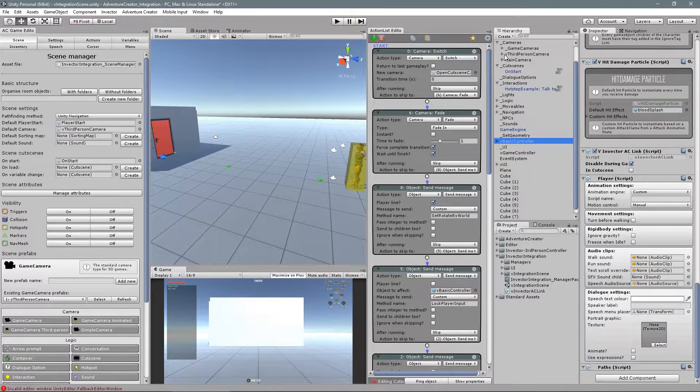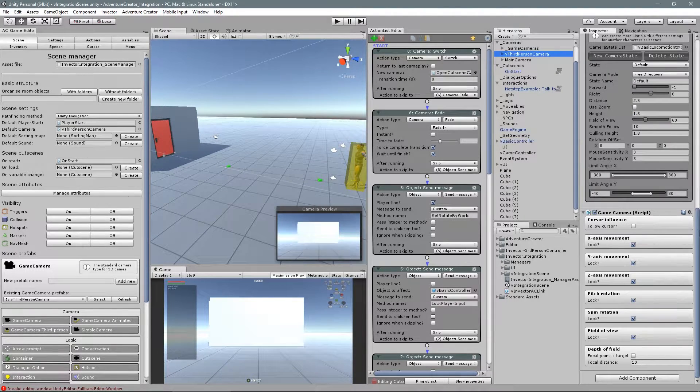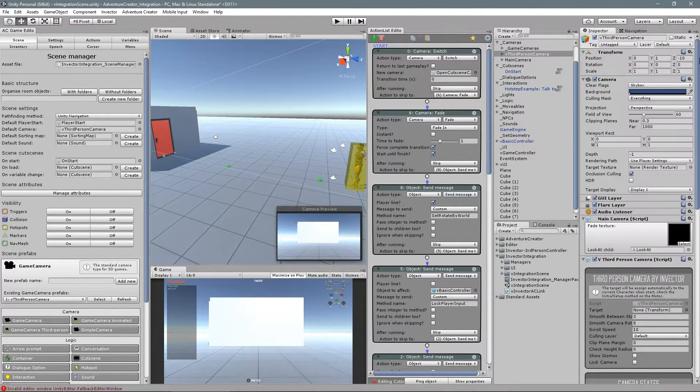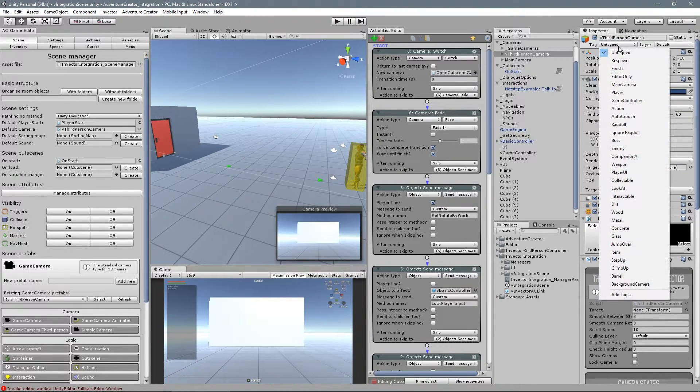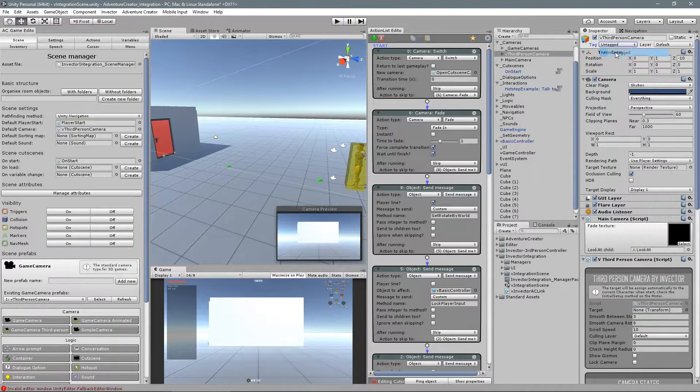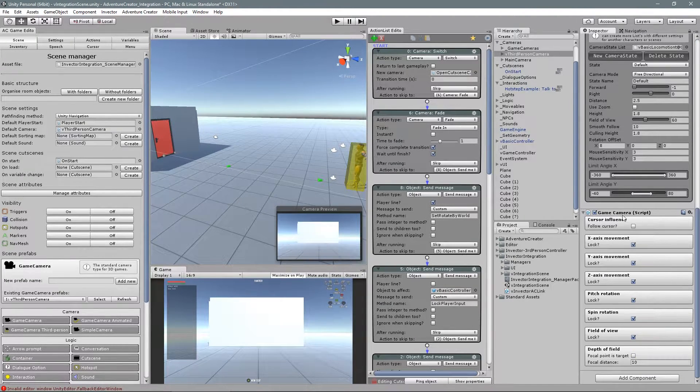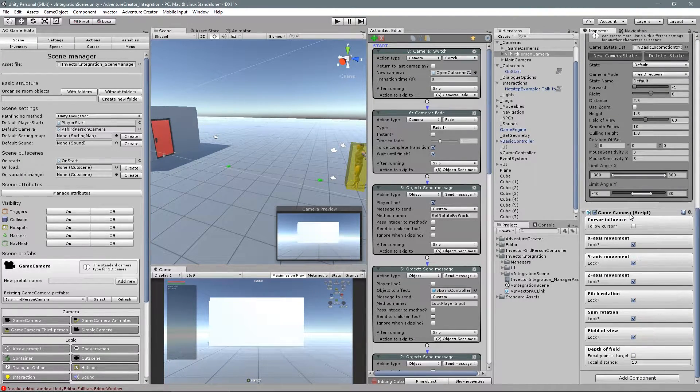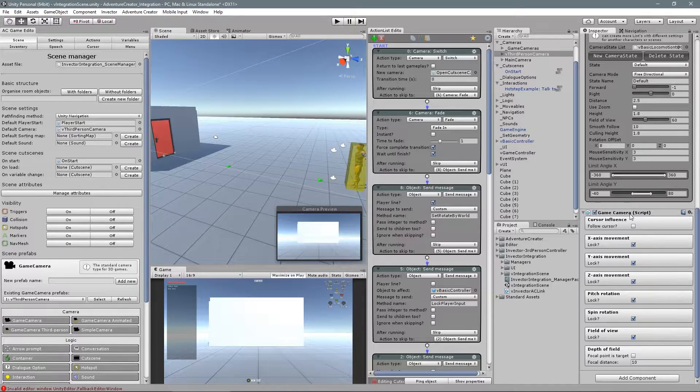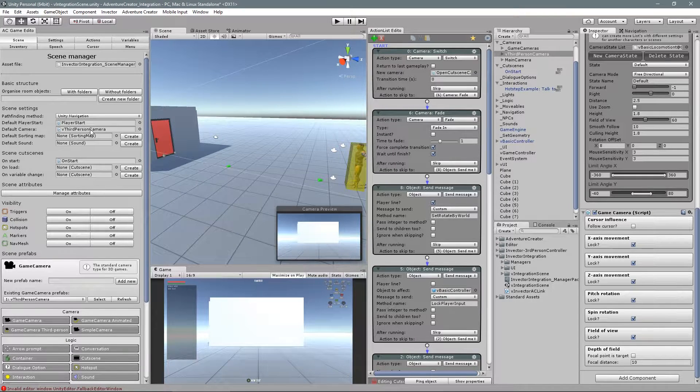Now, for the camera, remove the main camera tag and add the game camera script. Also, assign to the default camera into the AC game editor.